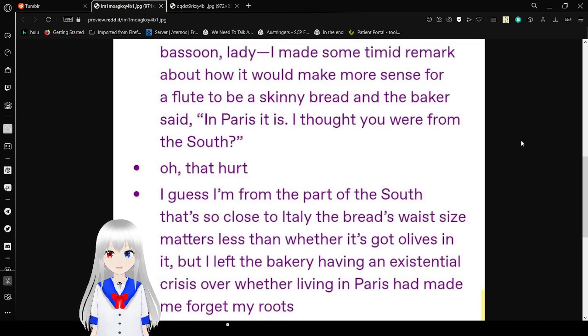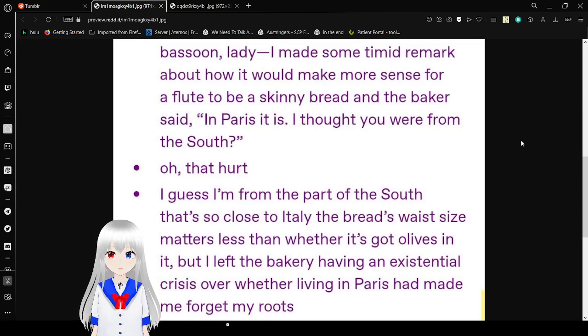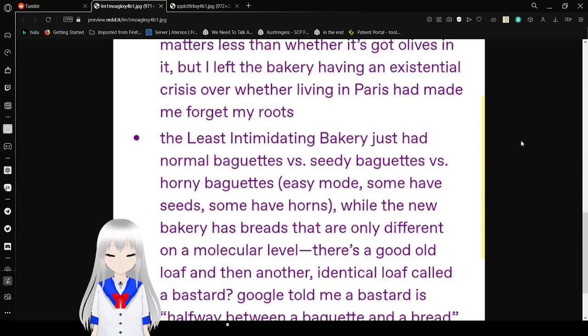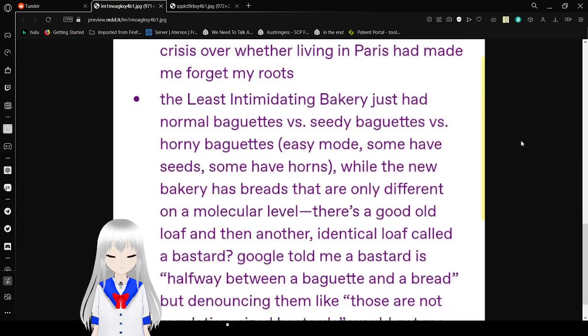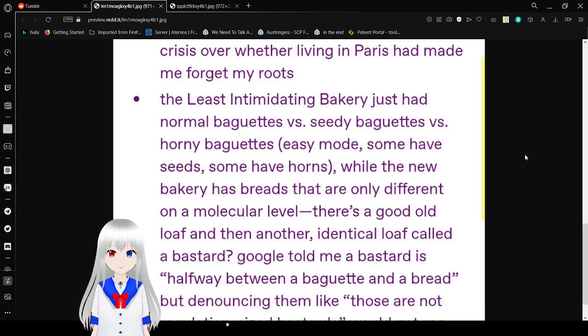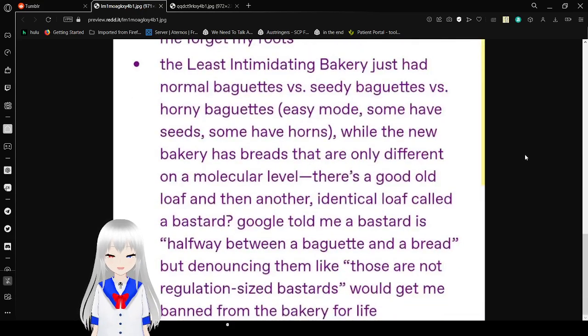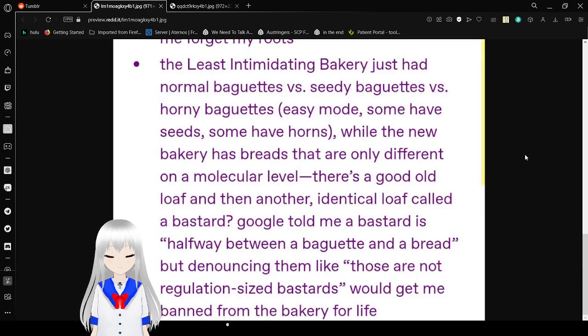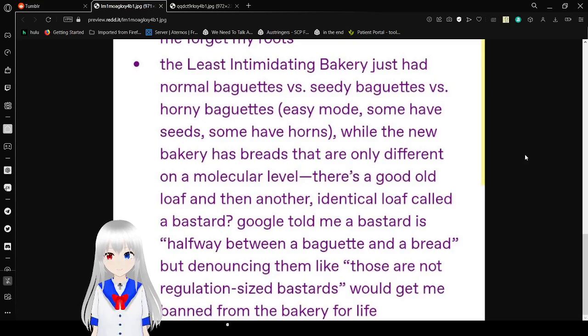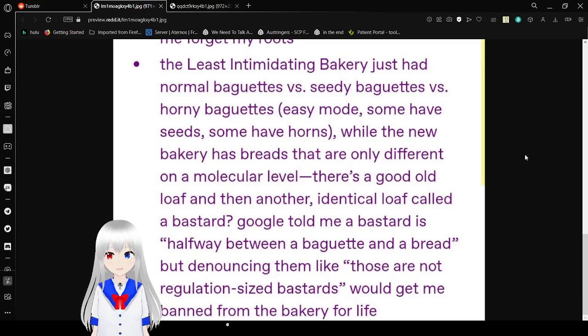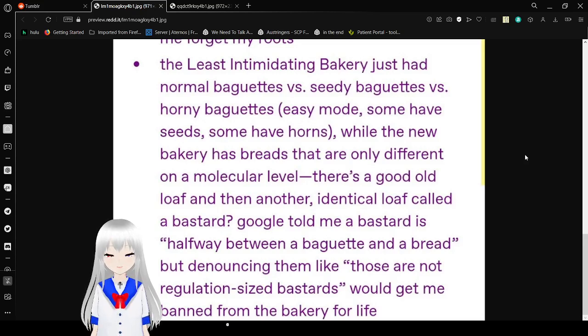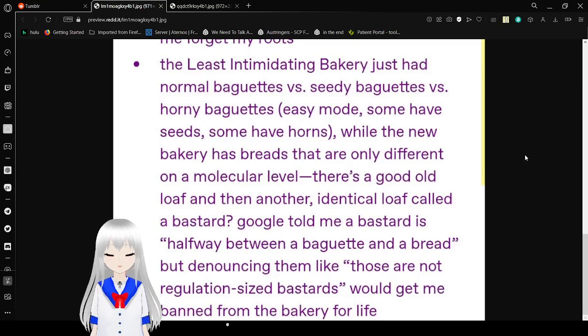I thought you were from the south. Oh that hurt. Guess I'm from the part of the south that's so close to Italy the bread's waist size matters less than whether it's got olives in it. While I loved the bakery having an existential crisis over whether living in Paris had made me forget my roots, the least intimidating bakery just had normal baguettes versus seed baguettes versus horny baguettes. Easy mode. Some have seeds, some have horns. While the new bakery's breads are only different on a molecular level. There's a good old loaf and another identical loaf called a batard. So until Réa-batard is a hybrid between a baguette and a bread, but now to admit like those are not regular sized batards would get me banned from the bakery for life.